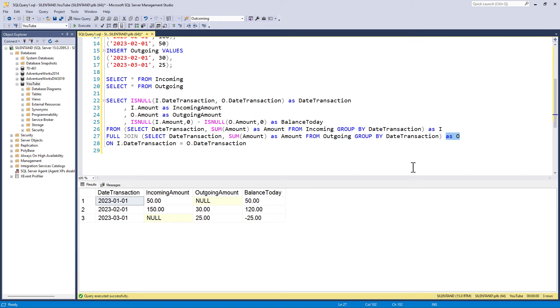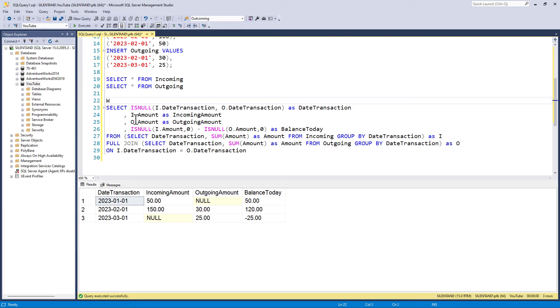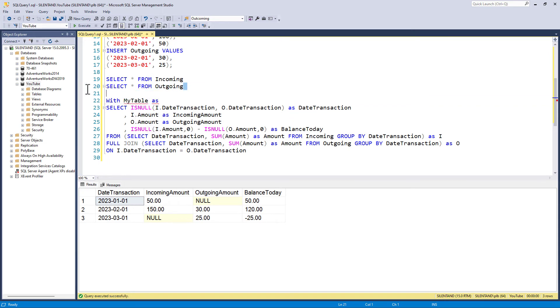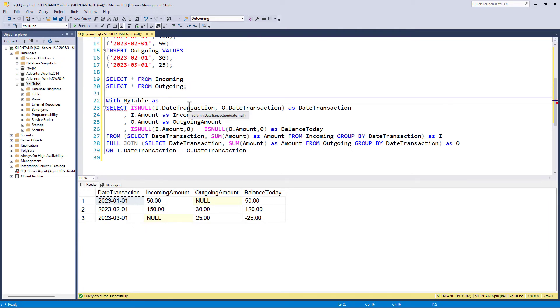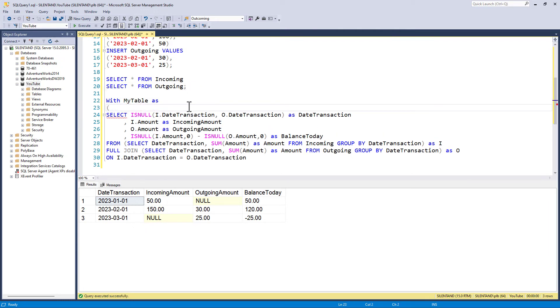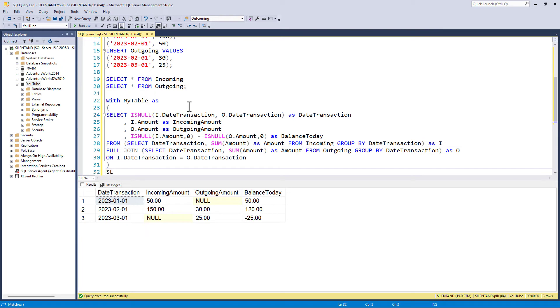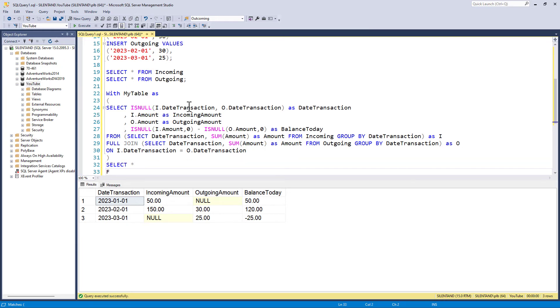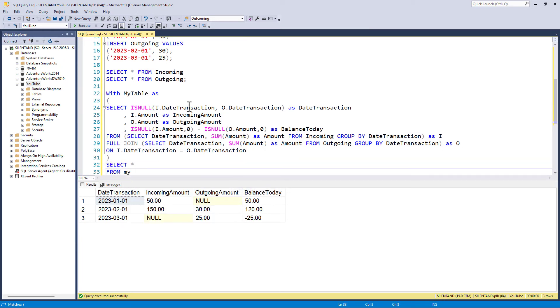So the final thing is we need a running total. And just like in the previous video, we just create a CTE for this. So with my table as. With any CTE, we need to make sure that the previous statement has a semicolon at the end.